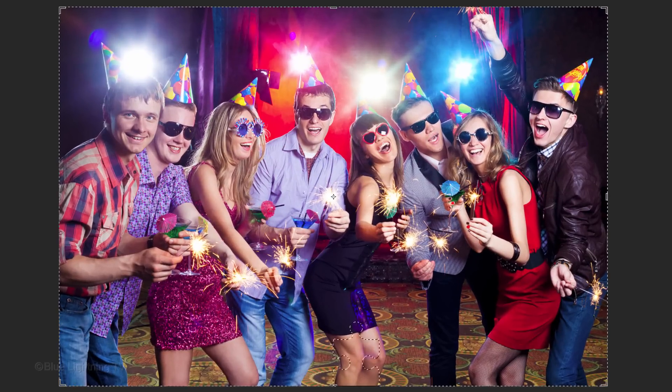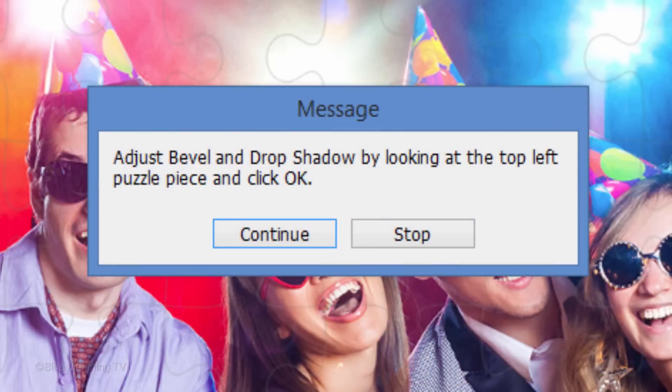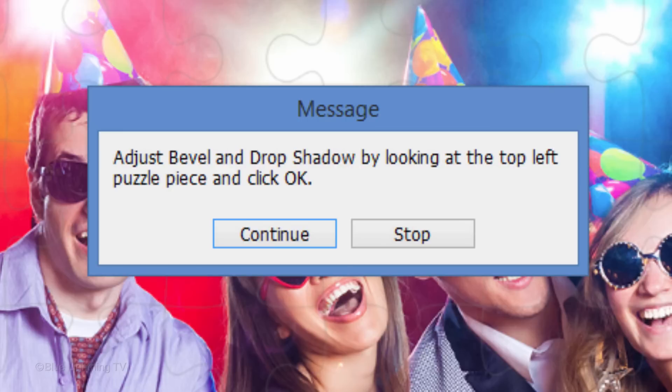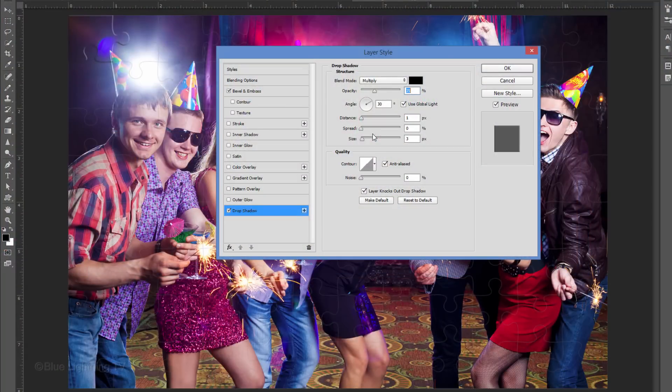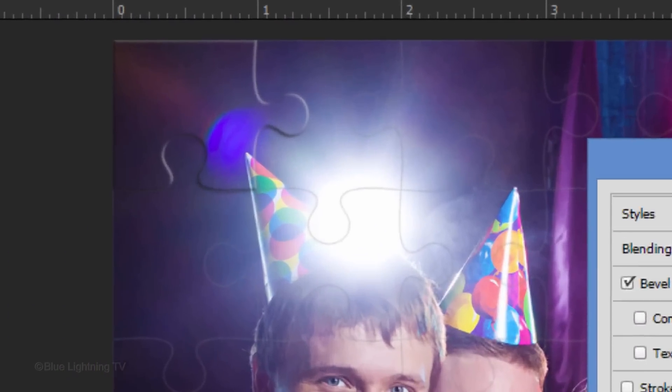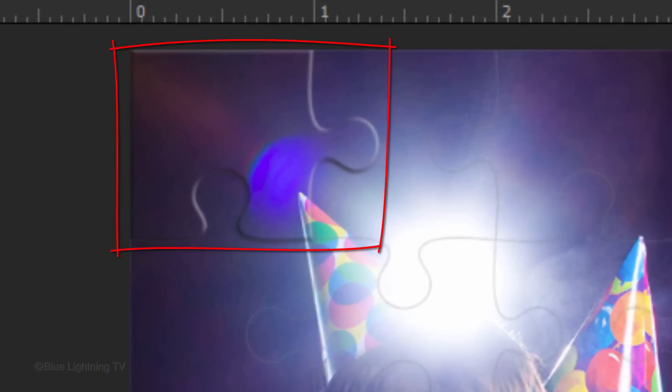You can see the selections of each puzzle piece being created by the action. When it finishes the last puzzle piece, this message will appear. It's telling us that we can adjust the bevel and drop shadow of all the puzzle pieces and by clicking Continue, we should look at the top-left puzzle piece as a visual reference for all the pieces.